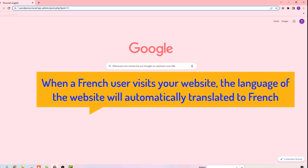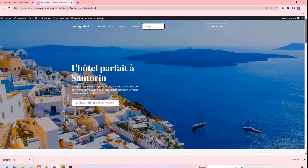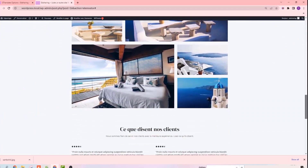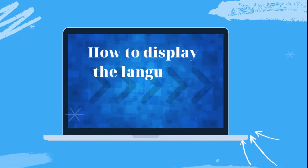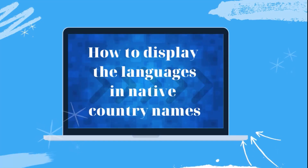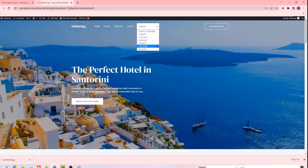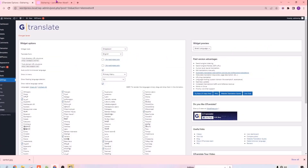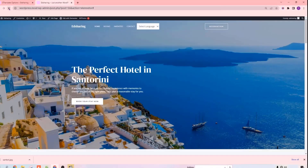Let's say a visitor who has French as their browser language wants to visit your site. If they go to their browser and enter our domain name, you can see that our site has been automatically translated to French without selecting it manually. Next, let's see how you can display the languages in their native names like this. To display the languages in their native names, let's go to our plugin settings. Select this option to show the native language names, and then click Save Changes. Let's go back to our website and click Refresh. Now if we click here, you can see that the languages are displayed in their native names.